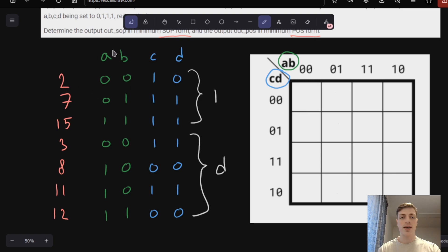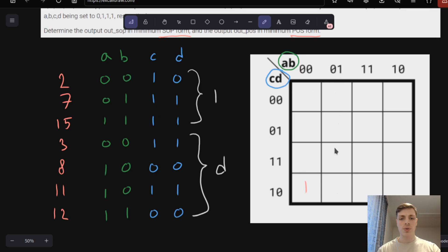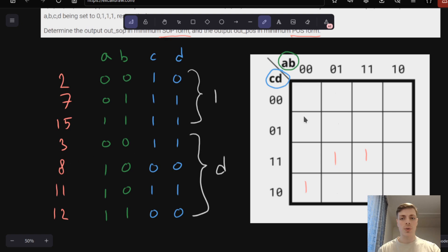2 is 00 for A and B, so we look at the first column. CD is 10, that's the last row, so I write 1 here — 2 is the last cell in the first column. 7 is 01 and 11, so that's this cell — 11 and 11, that's this cell. These cells are also called minterms. For don't cares: 3 is 0011, so I write D; 8 is 1000, so I write D; and 1110 is the cell here, so I write D.